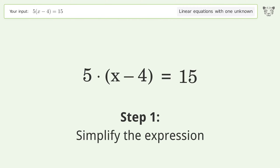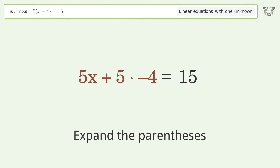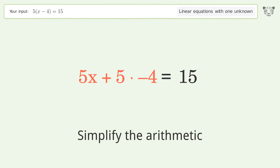Simplify the expression by expanding the parentheses, then simplify the arithmetic.